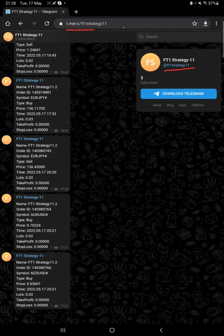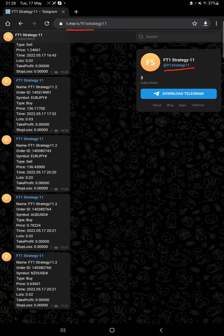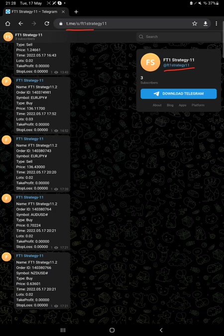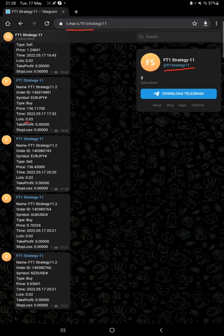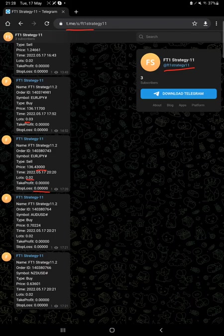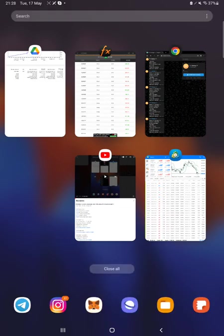By joining FT1 Strategy 11 you can get updates on live trades, whatever the currency we have traded, how much lot size we have used, either we have entered for a buy or sell and how much profit and loss we have booked. Everything can be verified through order ID on live Telegram.